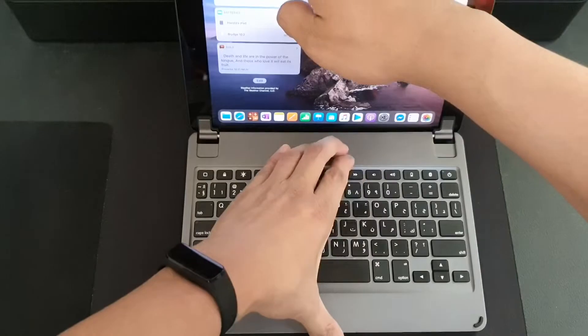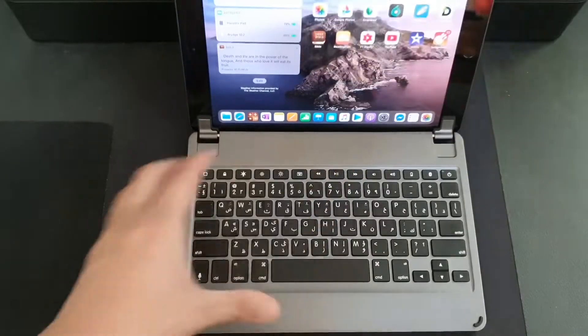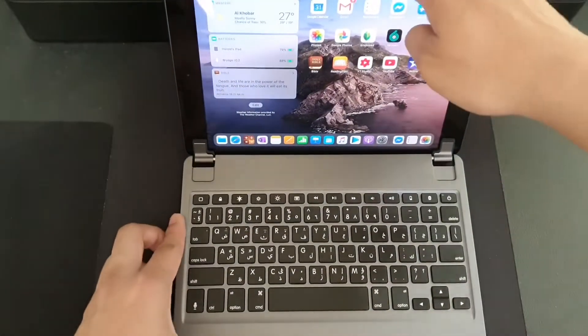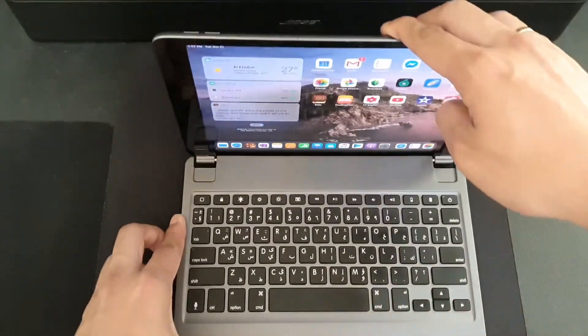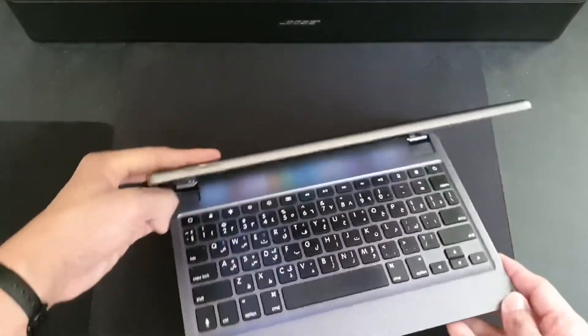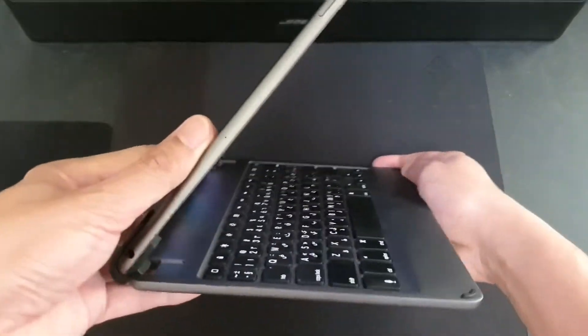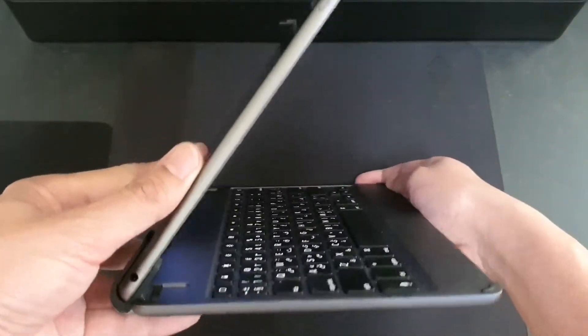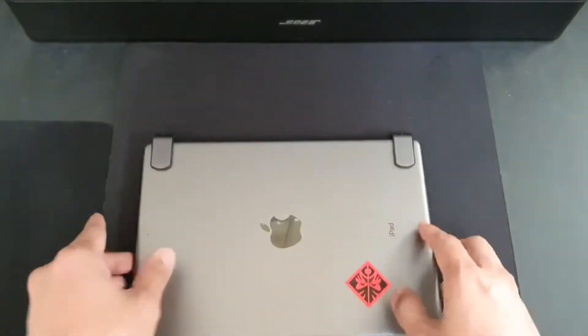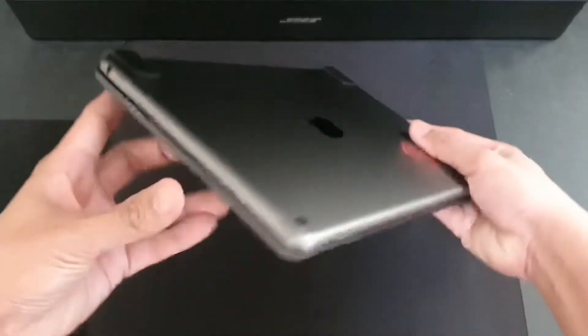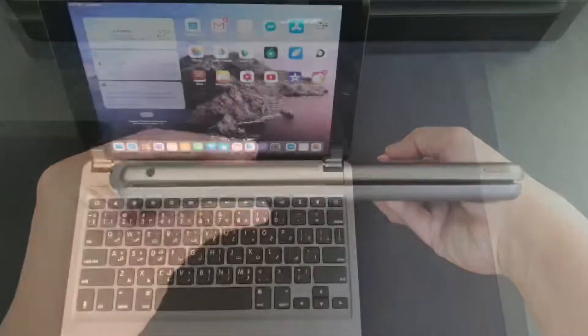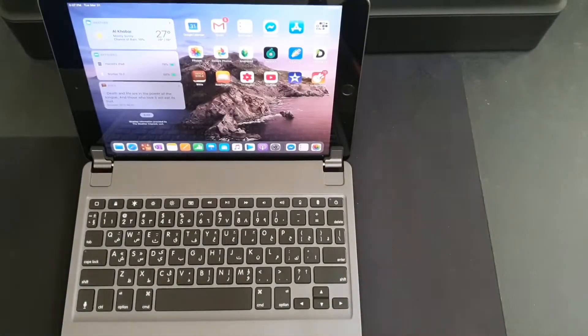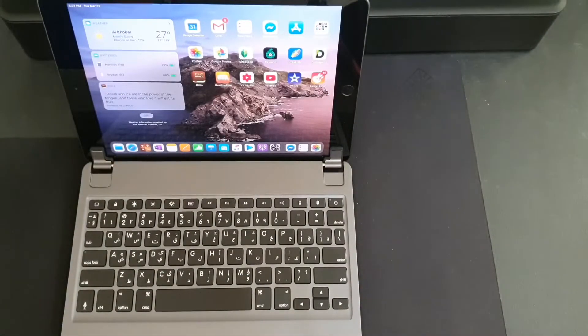Now here's how it looks like on the side, and here's how it looks like when it's closed. Now for our pointing device, we will pair a Bluetooth mouse to the iPad.